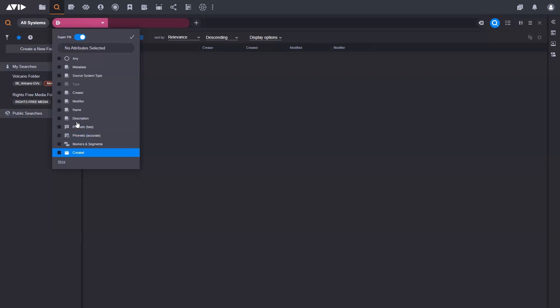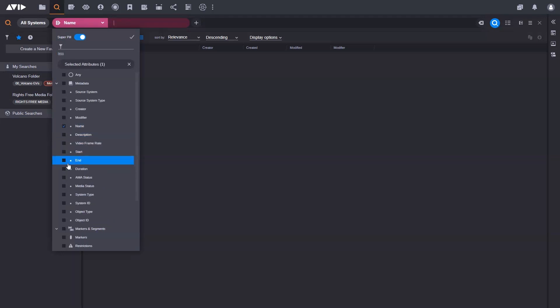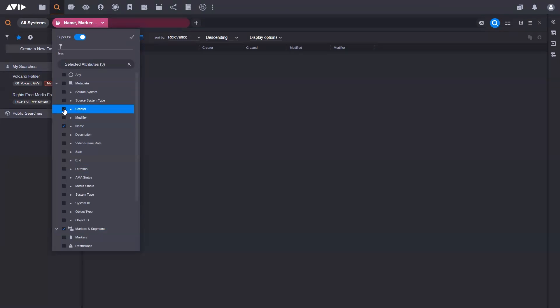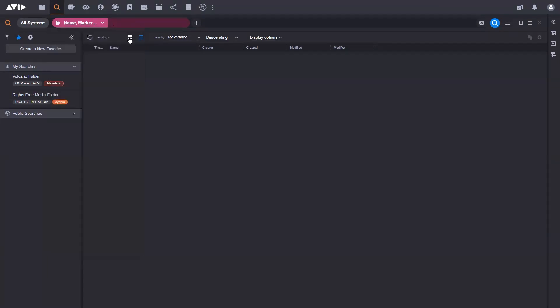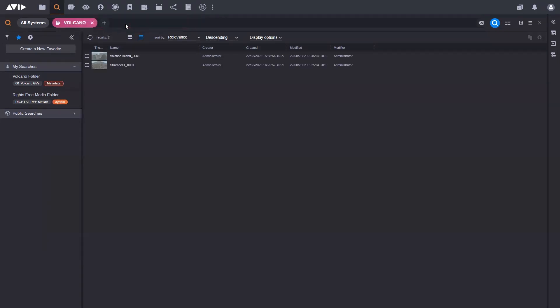But now with the super pill enabled, I can choose any of these metadata fields I want to search against. I'm not just limited to this quick list here. If I click on more, it shows me any of the attributes on any of our system. So I'm going to search in the name of a file, I also want to search in markers and segments, maybe I want to look for some logs, maybe I want to search for the creator. All this is doing is it's adding all of these search terms into the super pill. So when I come in here and I search for the word volcano and hit return, it's now searching all of these different clips to find those terms.